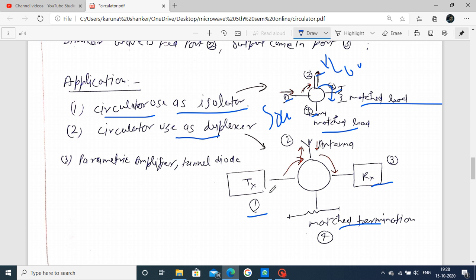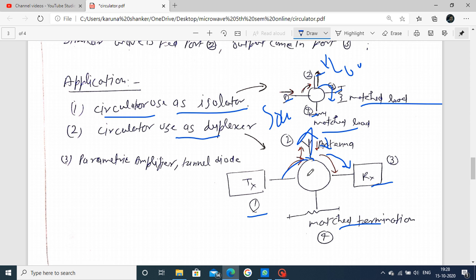To observe this: when the transmitter transmits a signal using your antenna, the transmitter signal moves to port number 2, and port number 2 is connected to your antenna - this is your transmitter path. Suppose we receive a signal - this antenna receives your signal, then the output comes to port number 3. The signal moves only in one direction, and that is why there is no output reaching port number 1.